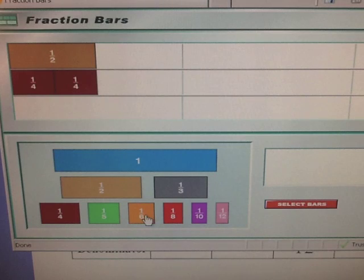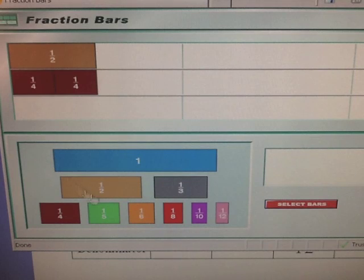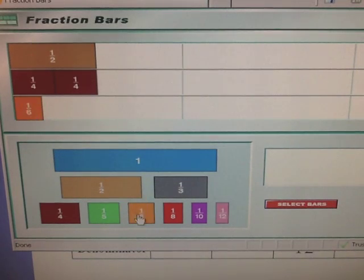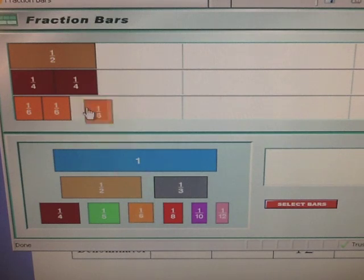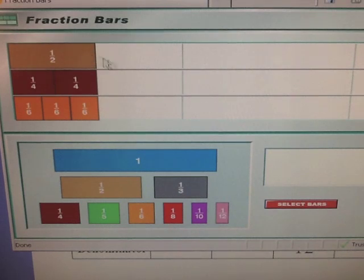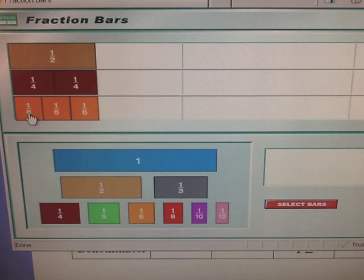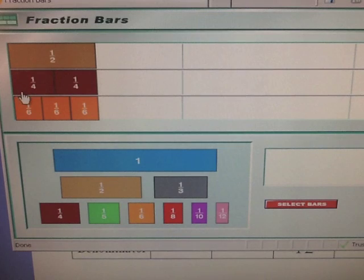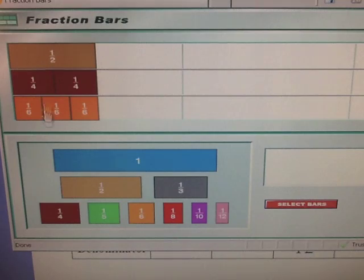We could do the same thing with sixths. It takes three-sixths to equal one-half. One-half and three-sixths are the same. We could also say that three-sixths is equivalent or equal to two-fourths. Those are the same because they're the same size — they're different fractions but they represent the same size.